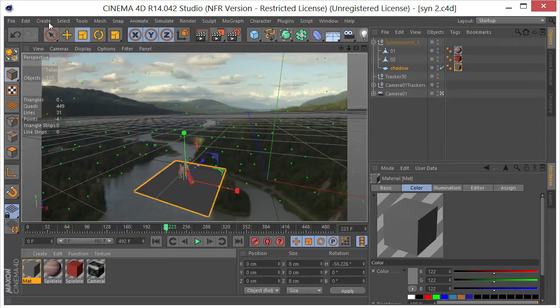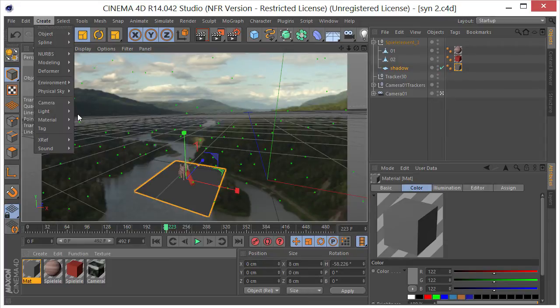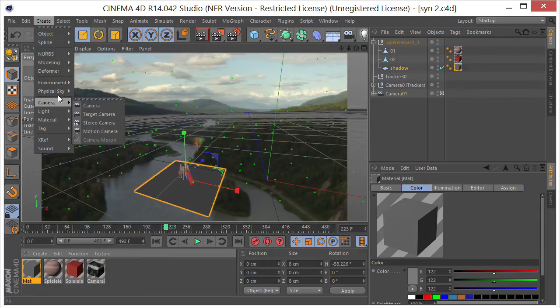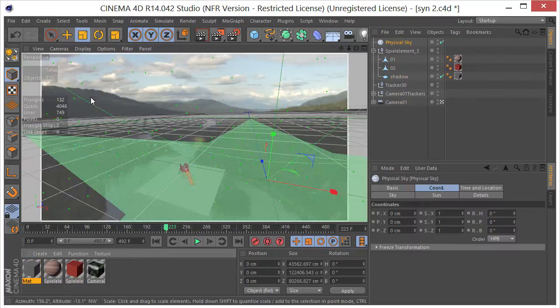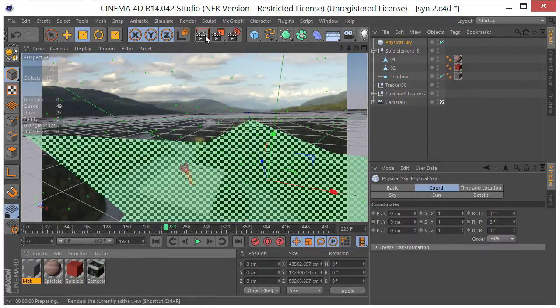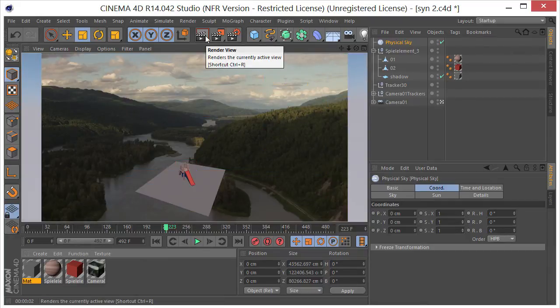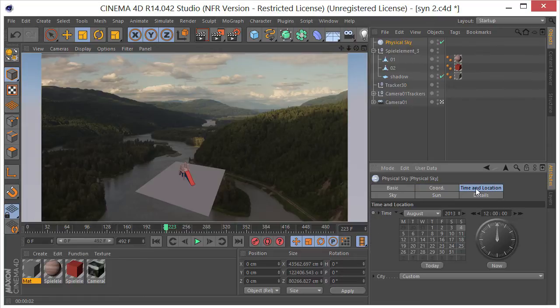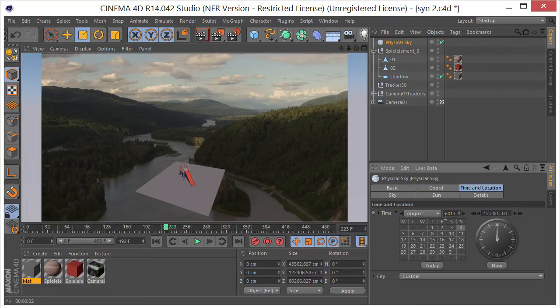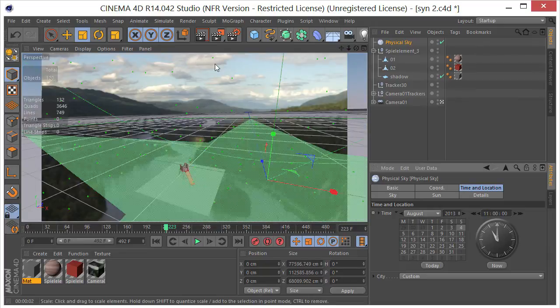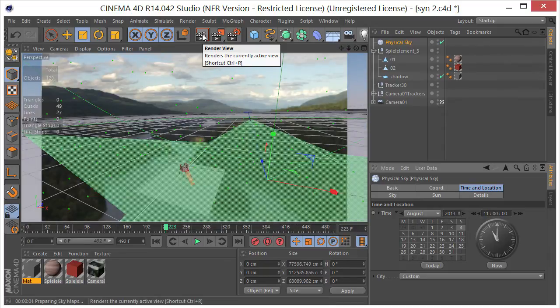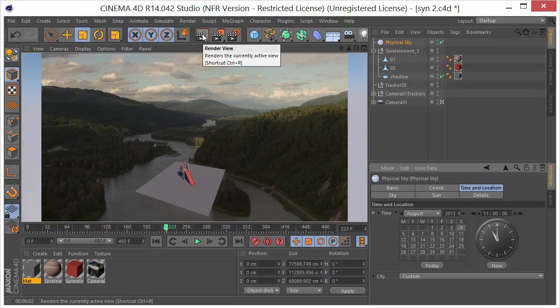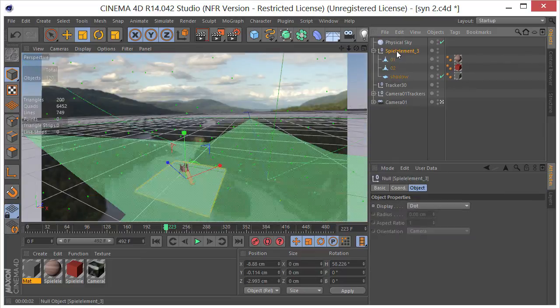Next thing I want to do is go ahead and create a physical sky, drop that in there. Let's just do a quick little render here. So that's looking pretty good. Let's go to the time and location, let's change this to 11. I think that's what I used before. That looks about right.